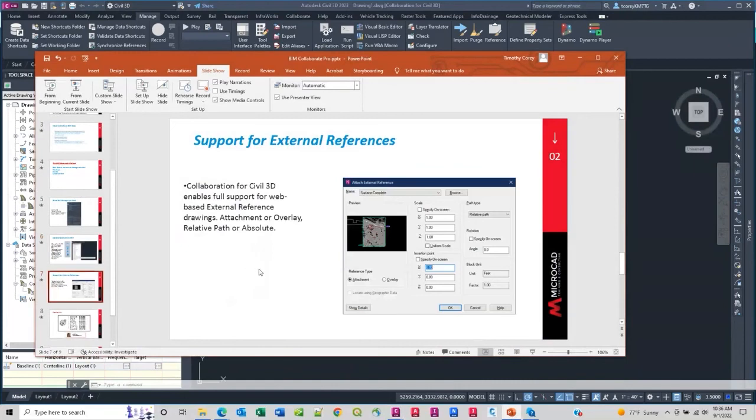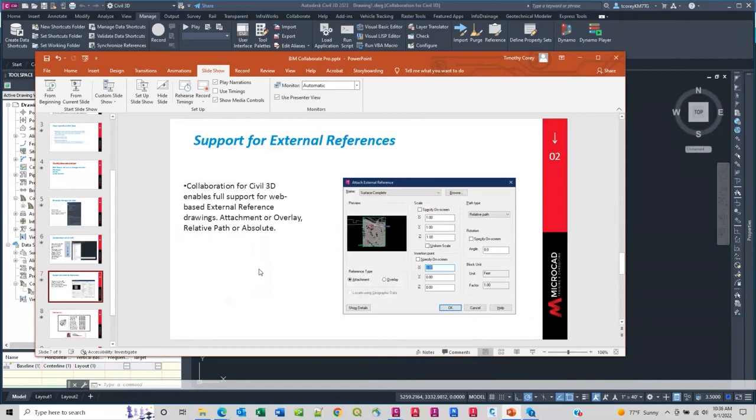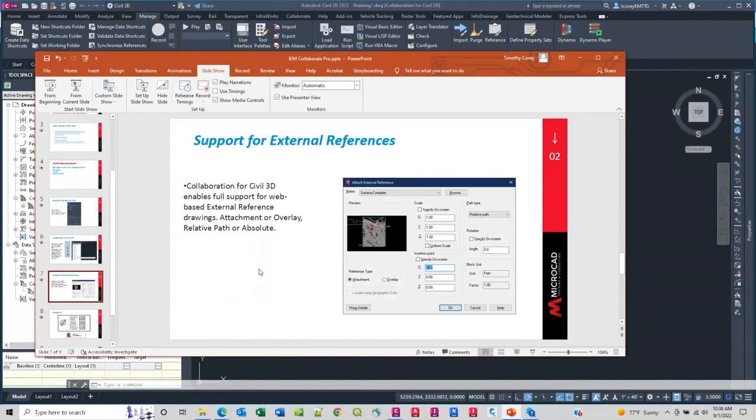I just wanted to let you know about support for XREFs. I'm sure most of you use external references. This allows you to use XREFs. They work the same way with path types and reference types, either attachments or overlays, where you place them, what scale, all that sort of stuff is exactly the same. Except that this is going to let you access your BIM Collaborate files, your BIM Docs files to become XREFs in BIM Docs-based drawings.